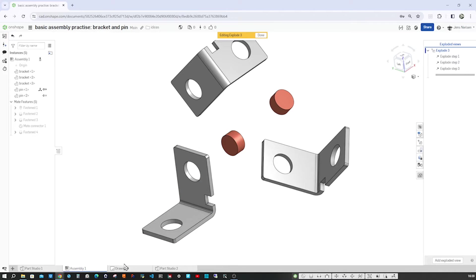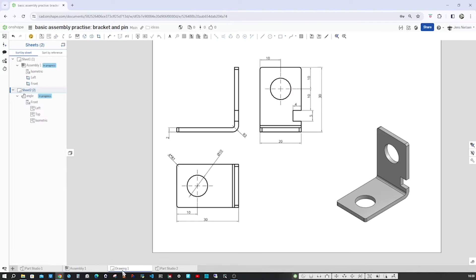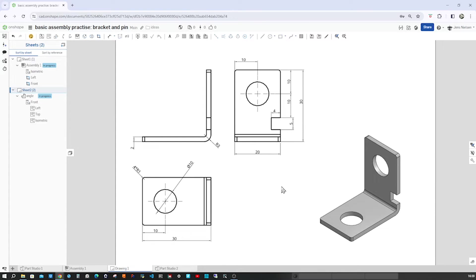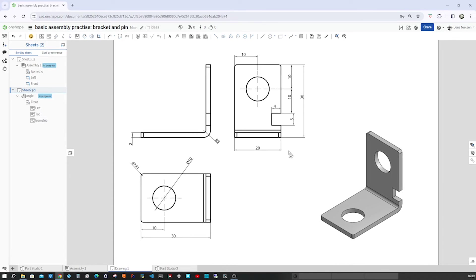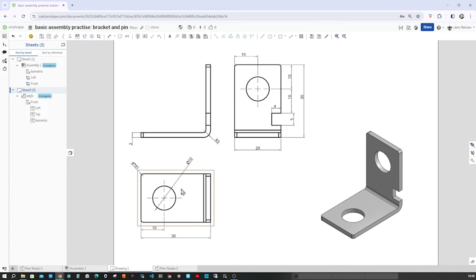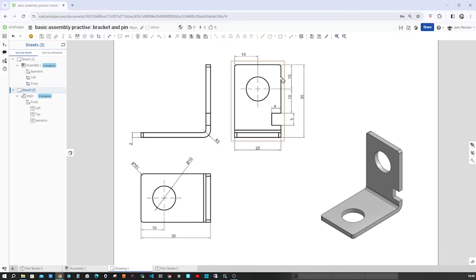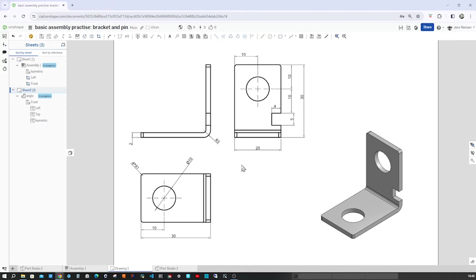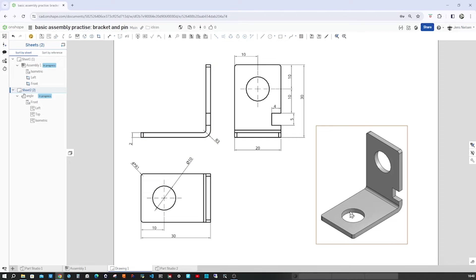Let's have a look at the drawing. So here are the measurements for the bracket. 30mm high and wide. You get the front view, the left side view, and the top view. You get that hole 10mm center from the edge with a 10mm diameter and the bottom part as well, same distance.